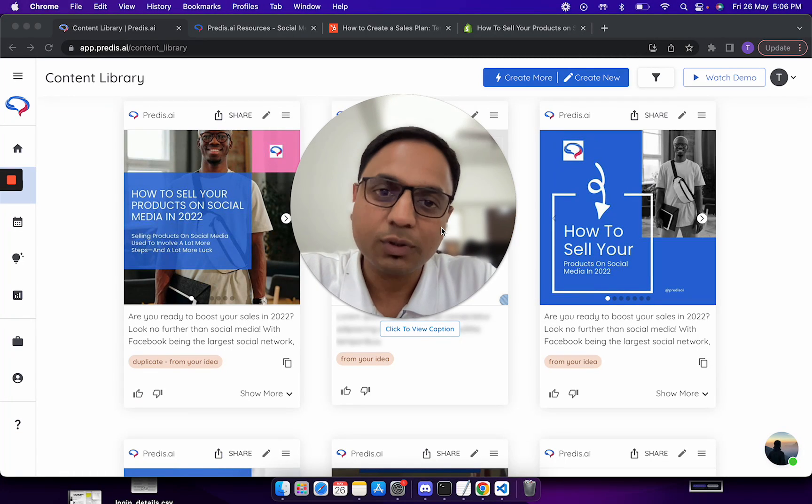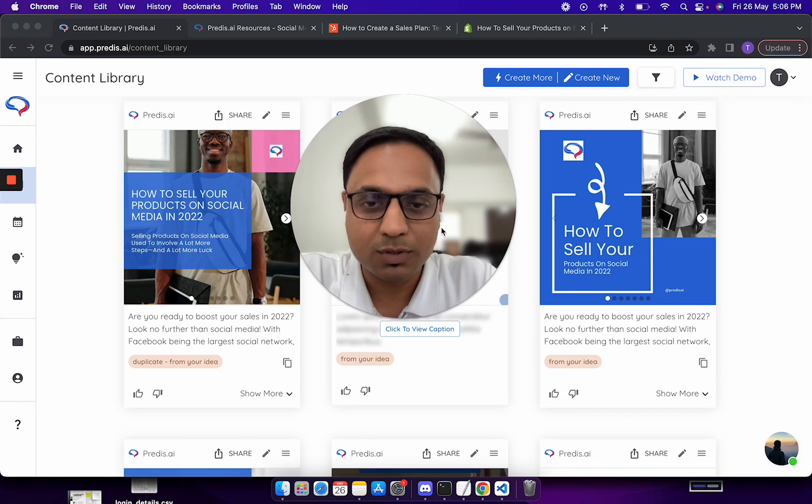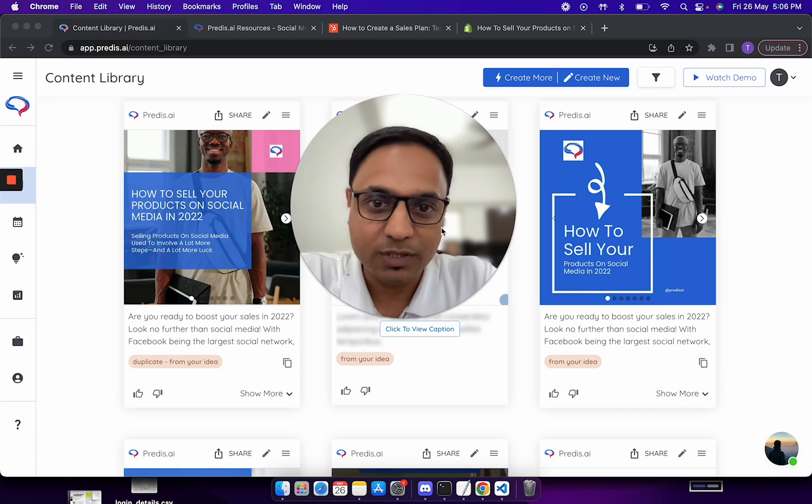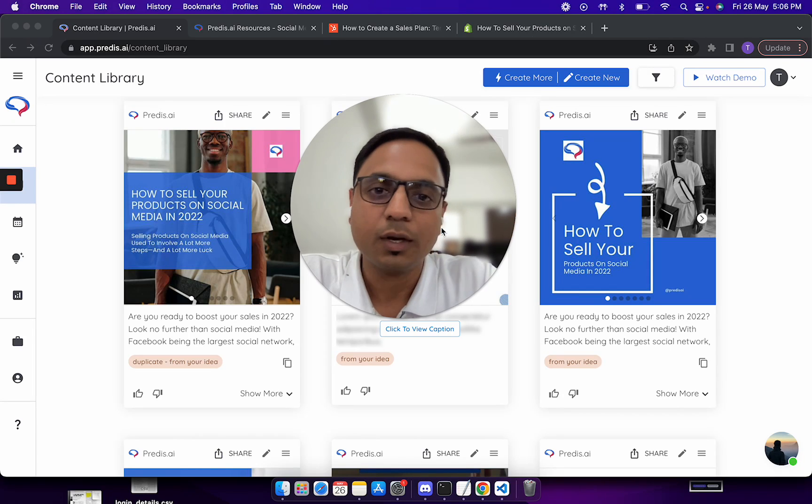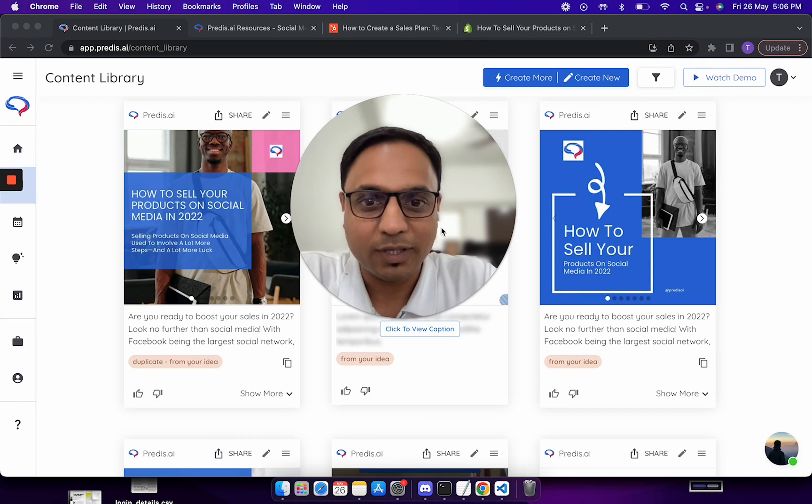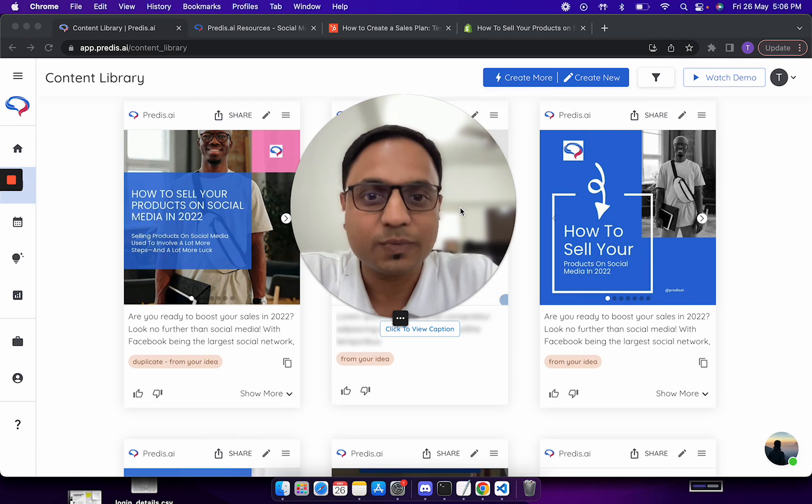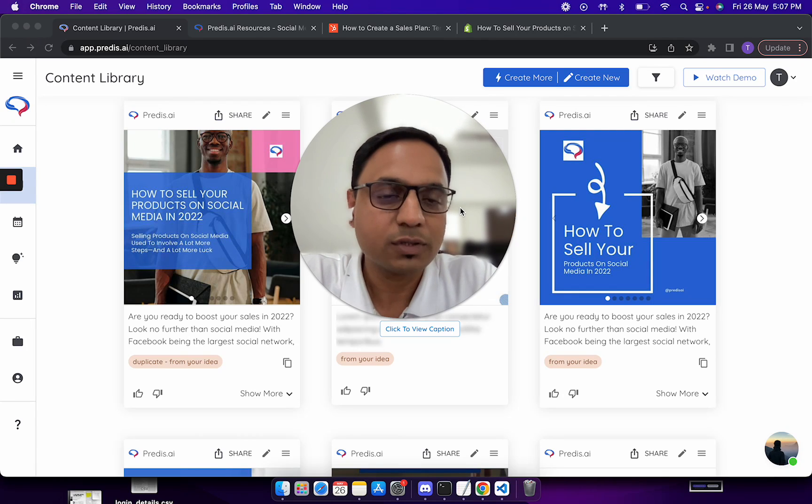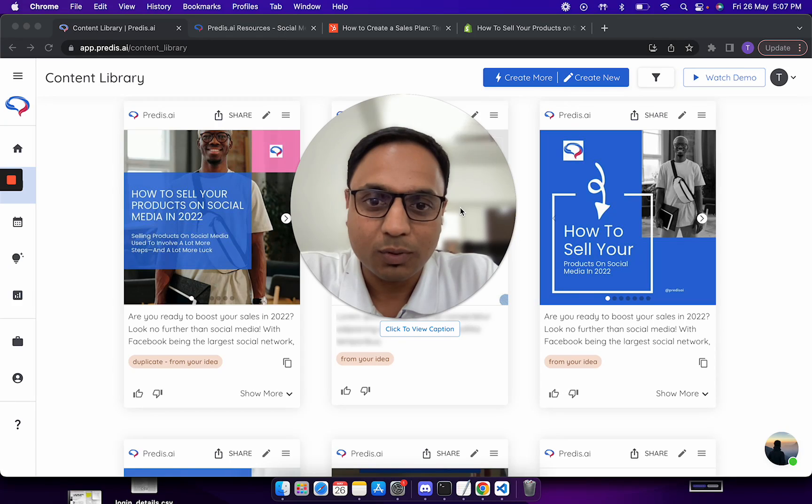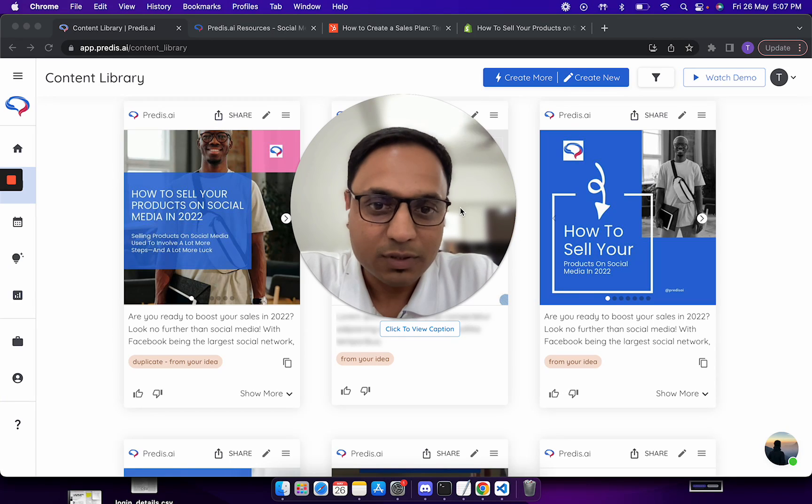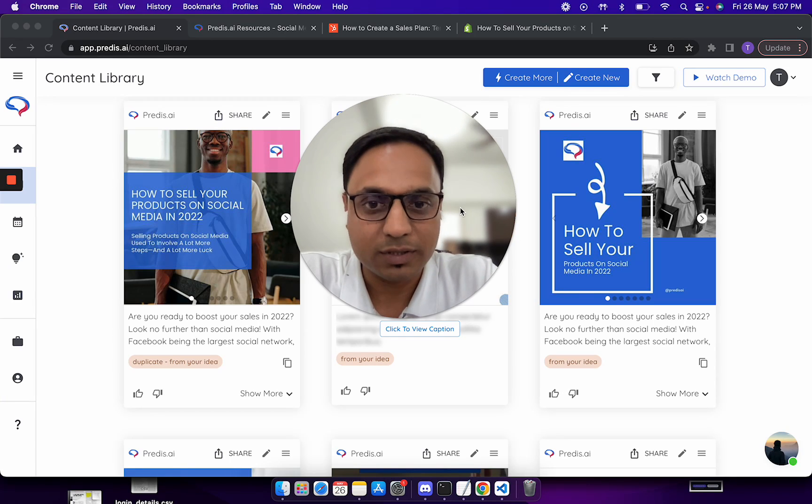Hi, let me show you how you can convert your blog posts to different pieces of content with predis.ai. This is something we have just launched right now and I thought it's best to make a video to explain how it works.